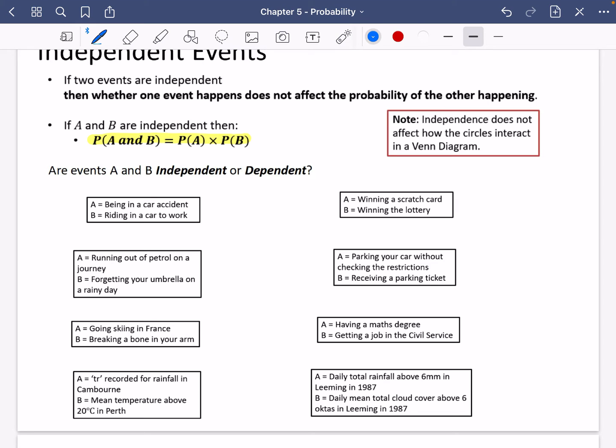The first one: event A is being in a car accident, and event B is riding in a car to work. I think these events will affect each other. If you ride in a car to work, there is a higher chance that you're going to be in a car accident. It doesn't mean you will be, but it affects the probability of that happening. So this one is going to be dependent — it is not an independent event.